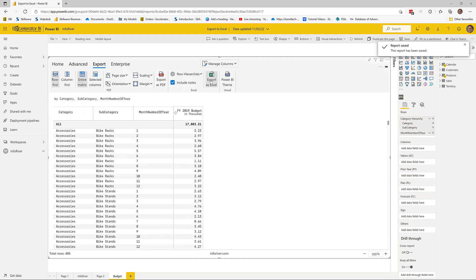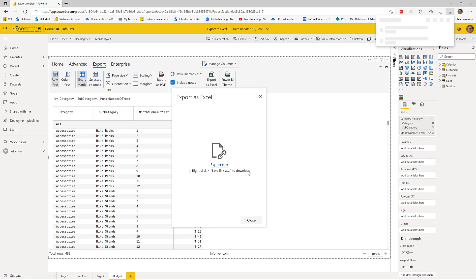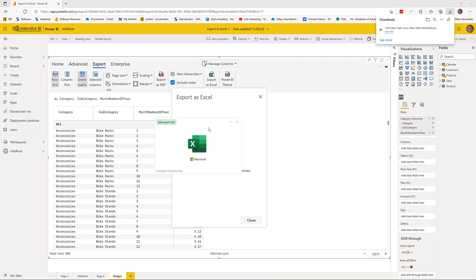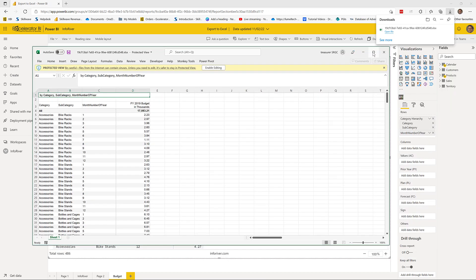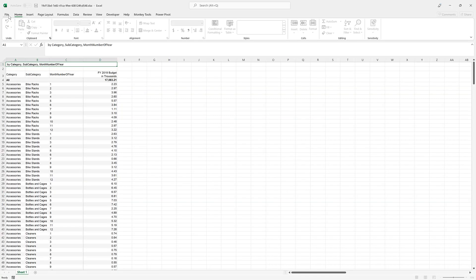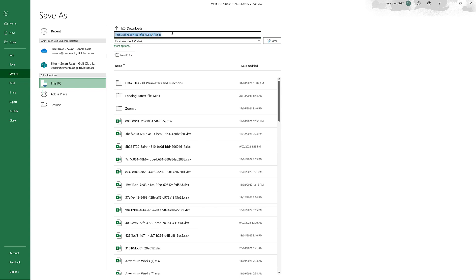I'll export as Excel. I can save this file with a name — this might be 'Scenario One'. You could do a number of these budgeting exercises until you get to a number that makes sense, so I'll save it in my Downloads folder as 'Budget Version One'.